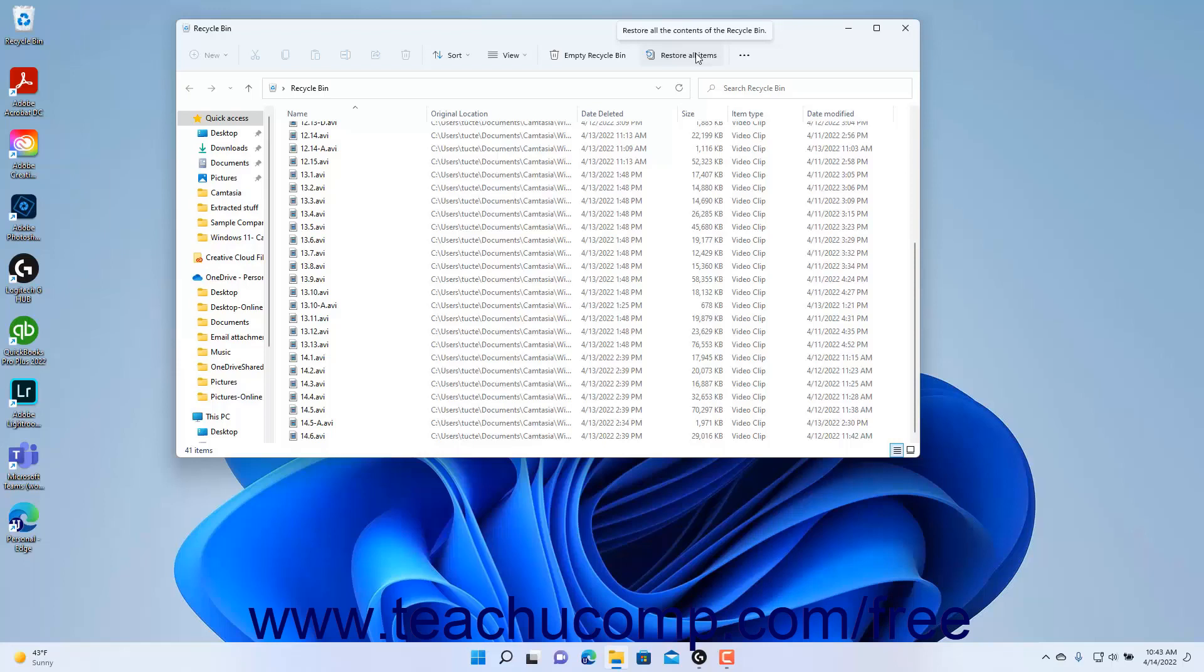To empty the Recycle Bin in Windows 11, double-click its icon on the desktop to open the Recycle Bin window. Then click the Empty Recycle Bin button in the ribbon of the Recycle Bin window.